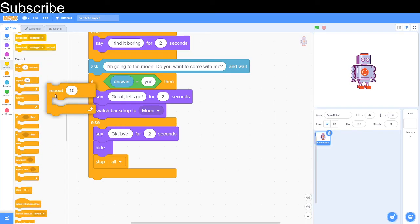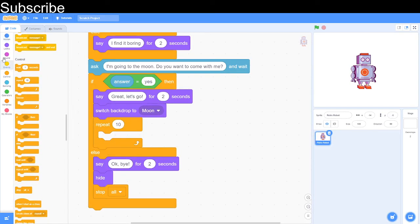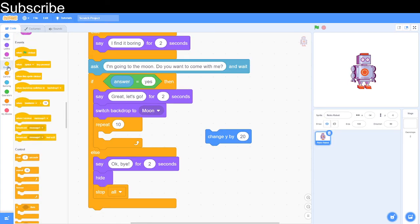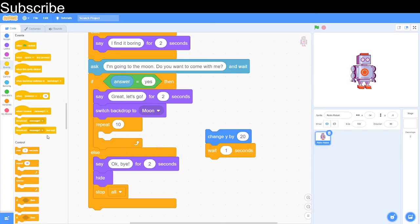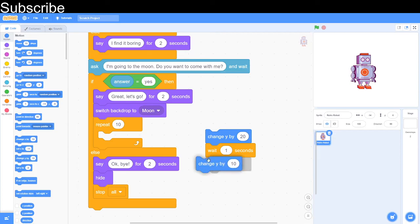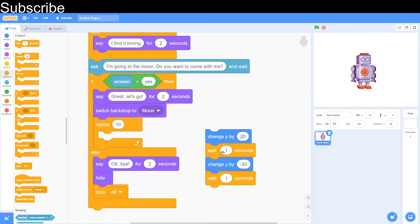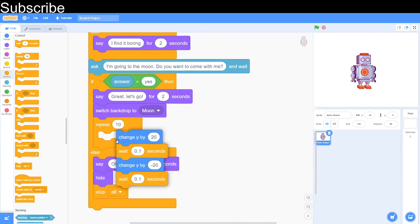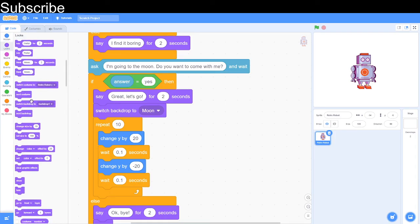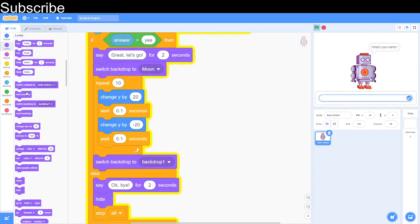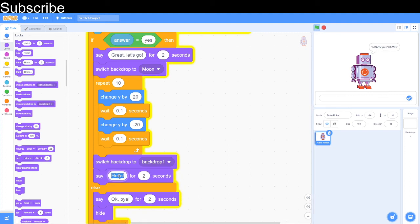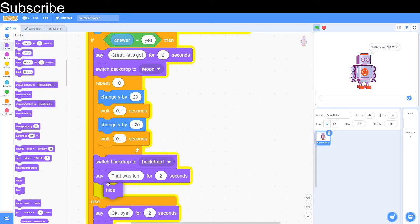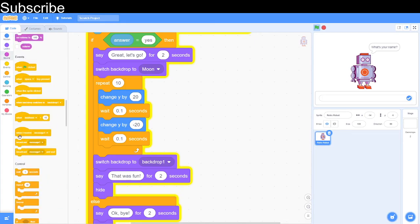Then we can repeat 10 times. And then we can jump up and down. And how we're going to do that is we can change the y by around about 20, and then we need a wait block, and then we change y by minus 20. So that's basically going to make it move up and make it move down, and so on. And we need another wait block following that. And obviously we're not going to wait for one second because that is quite long. And 10 times should do it, and then we'll switch the backdrop to back here, and then we'll say that was fun, and then we'll stop. And then we'll need to hide the sprite.